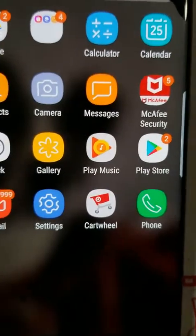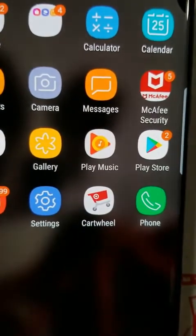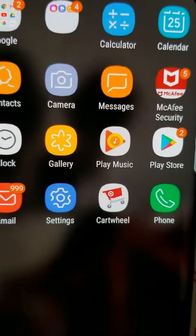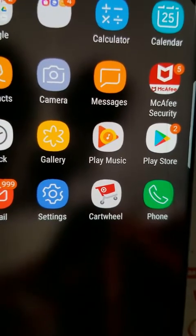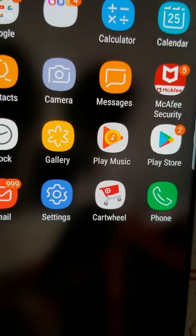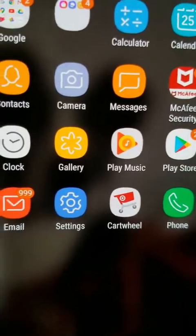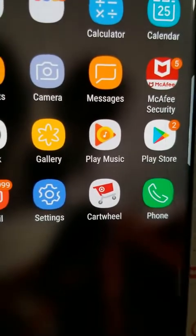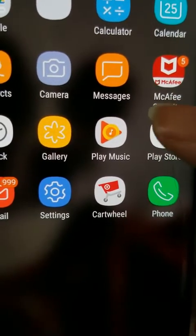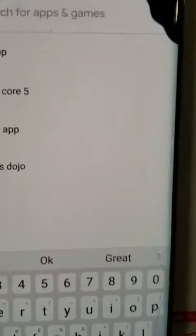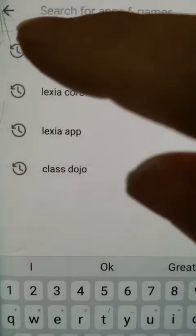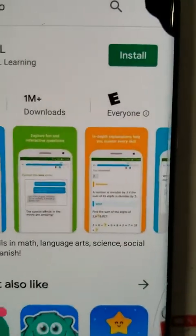Today I'm going to show you how to get IXL on an Android phone. This is very similar if you have an iPhone — you just go to the iPhone App Store. But here I'm going to show you loading it on mine. You go to the Play Store and type in 'IXL app' and there it is.